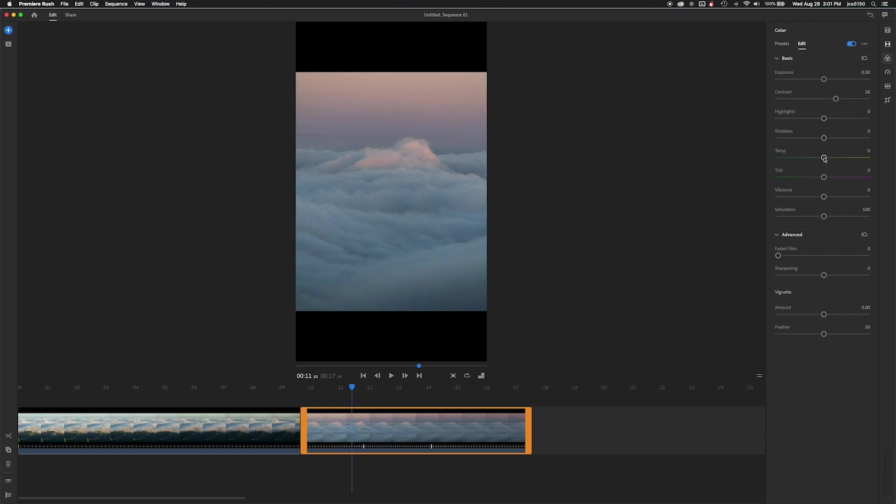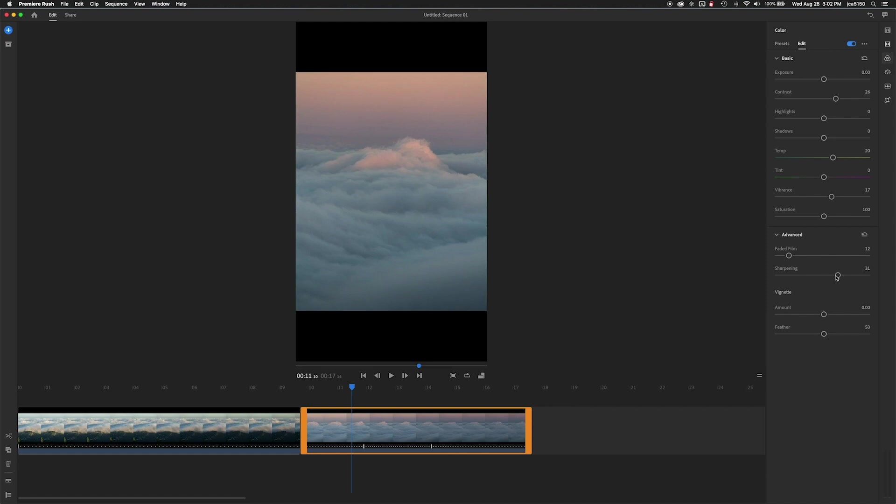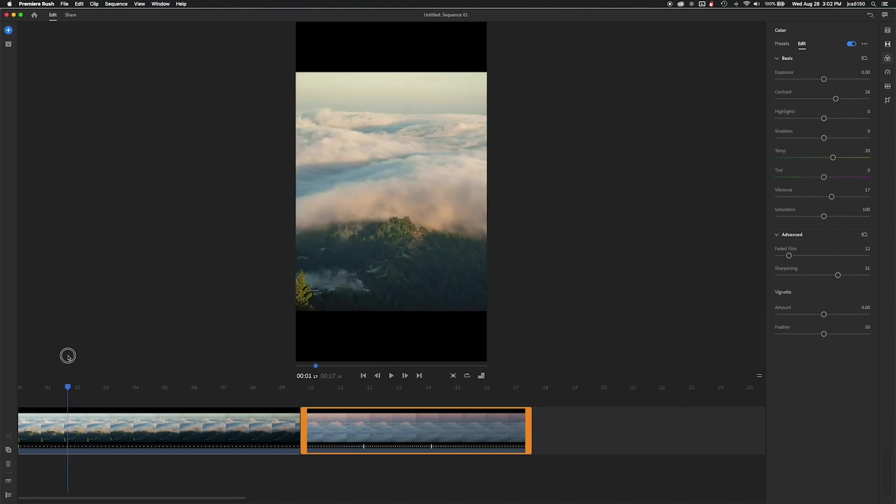So again, just go through kind of adjusting the sliders to what looks good to you. And this one's going to be even a little bit more basic. Sharpen it a little bit. And then we're going to kind of preview it again.